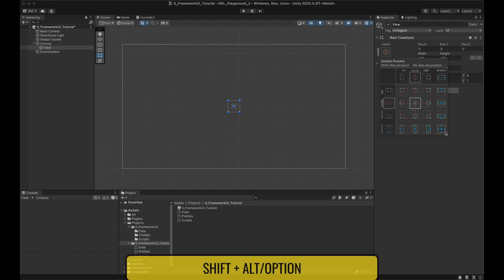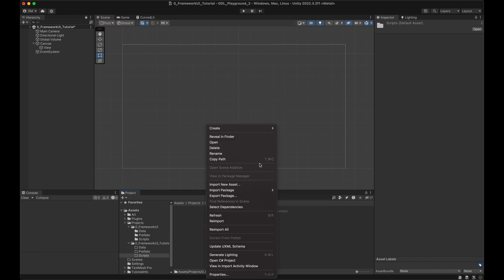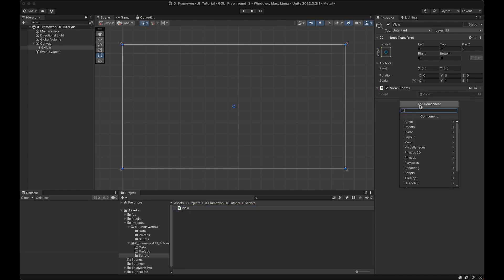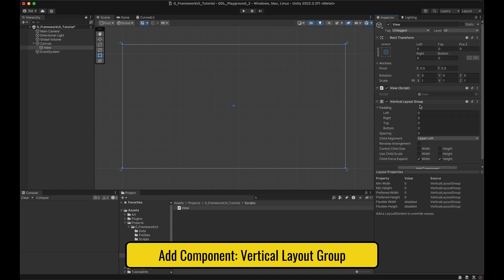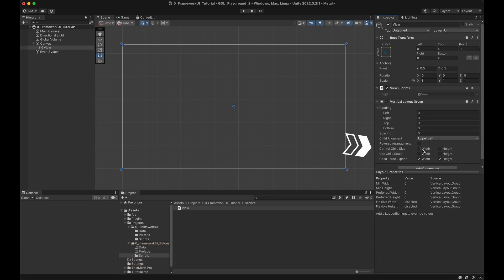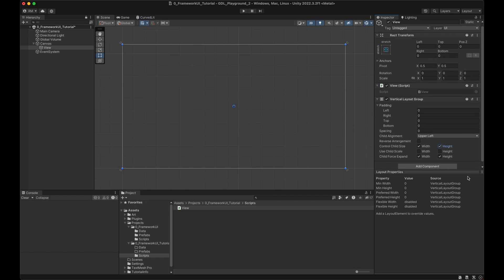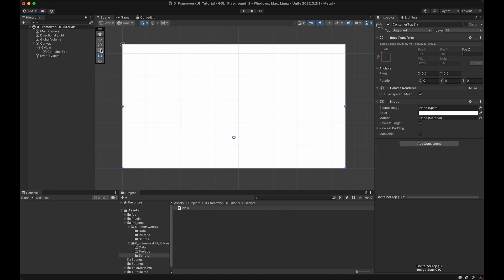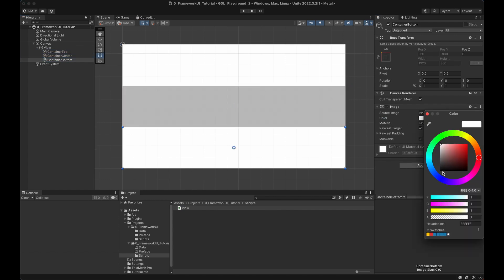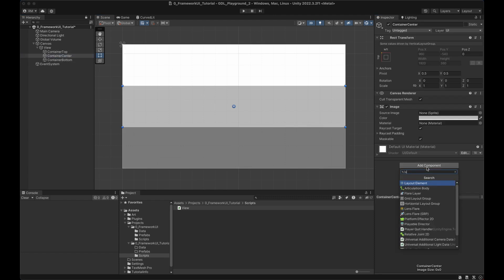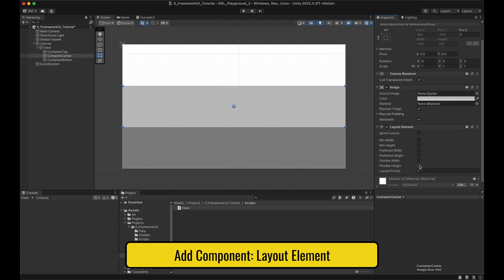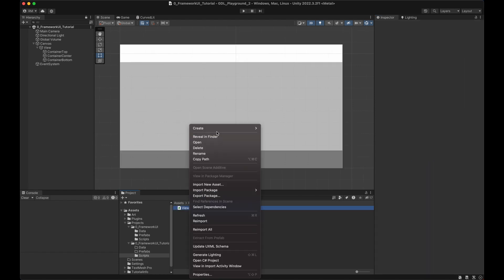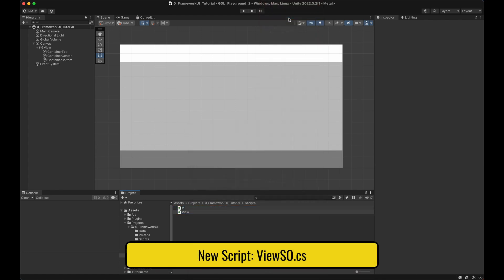The first element we're making is a simple View. Open the anchor presets and with Shift and Alt, make it stretch in all directions. Let's create a new script called View and add it to our View game object. This View will have containers organized vertically, so let's add a Vertical Layout Group. We'll control the padding differently. Then we add containers — right-click, UI, then Image — we want a top container, center container, and bottom container. I'll change the color of each so we can see their sizes. We add a Layout Element to the center container and enable Flexible Height with a value of five, so it takes five times more space than the others.